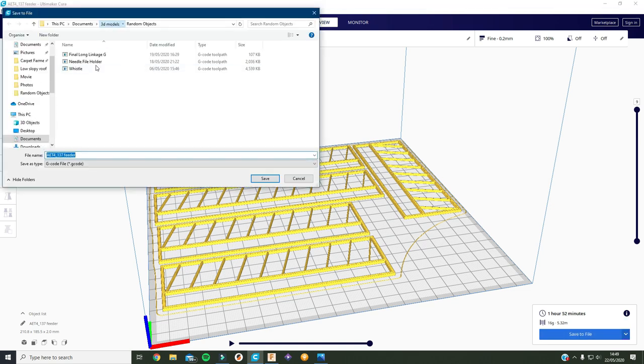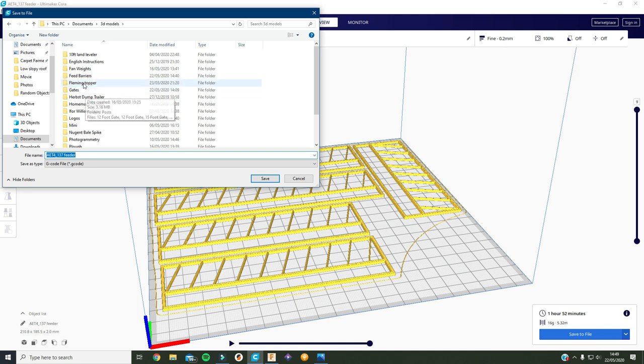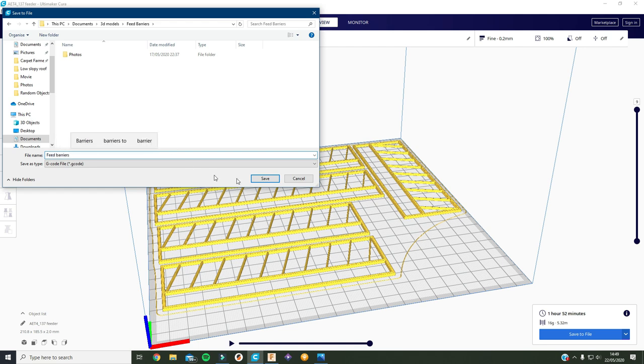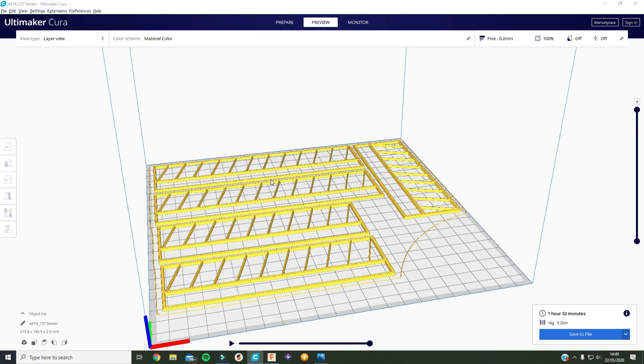To the same file that I got the objects out of, so feed barriers, and then I'll just put in the name feed barriers. Save it.